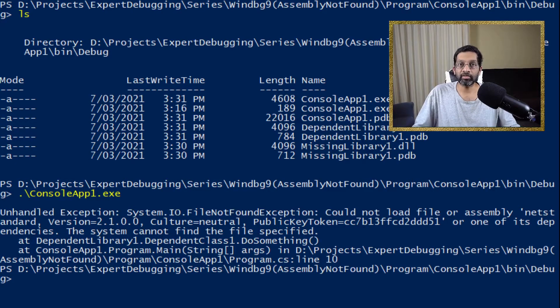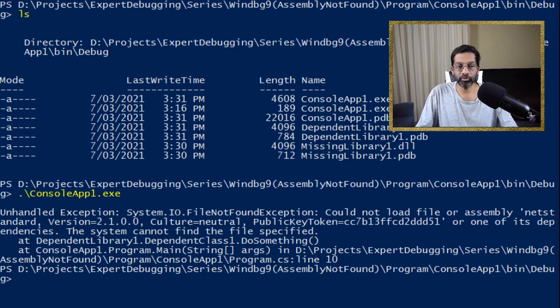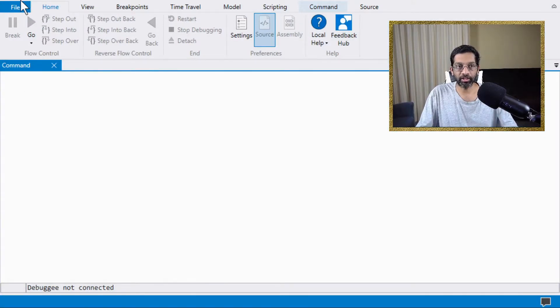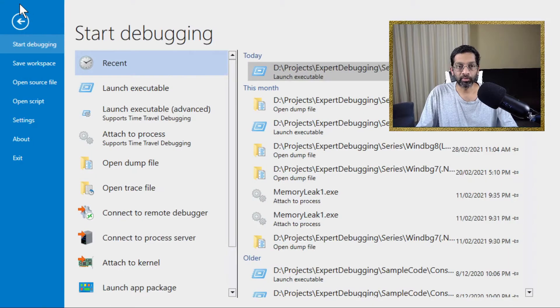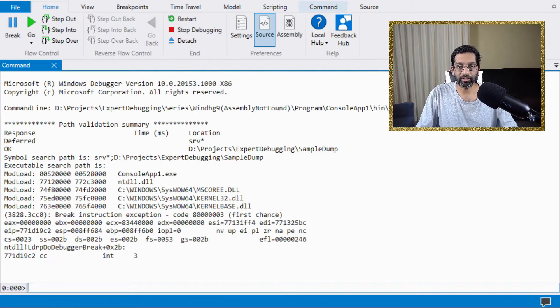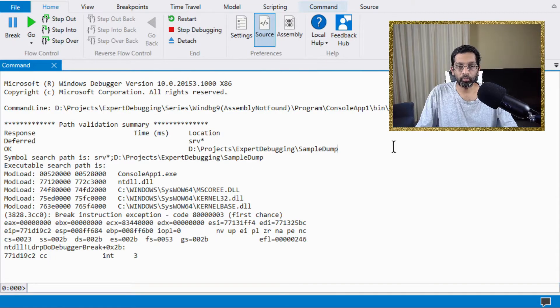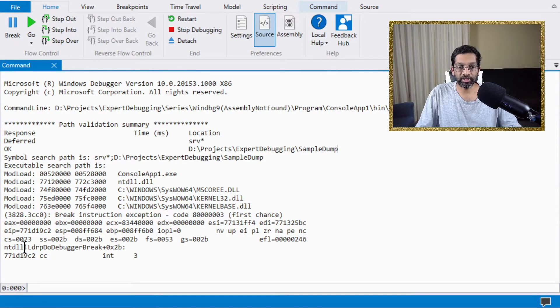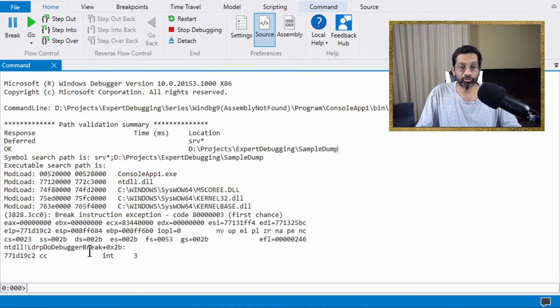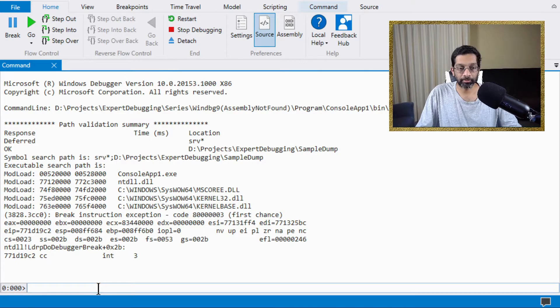We start first by going to win debug. And what I'm going to do is I'm going to load the application in win debug. So I have it in my history that I've run this application already. So I'm just going to start it in win debug. And what win debug is going to do is it's going to stop at the initial break point. At this point, as long as we have symbols, we can actually continue from here and it will show the exception.